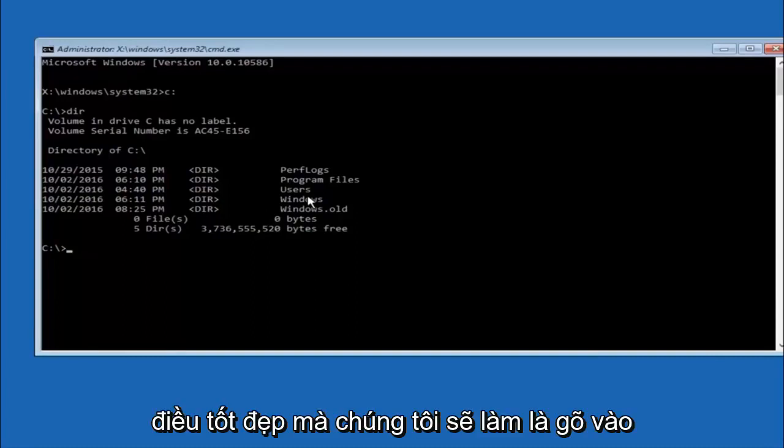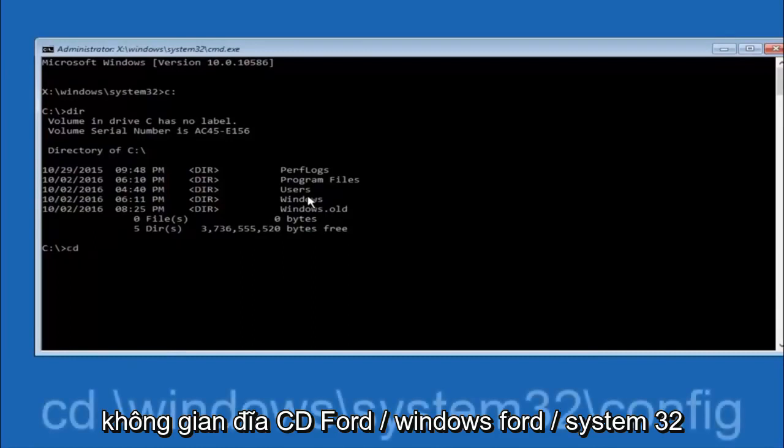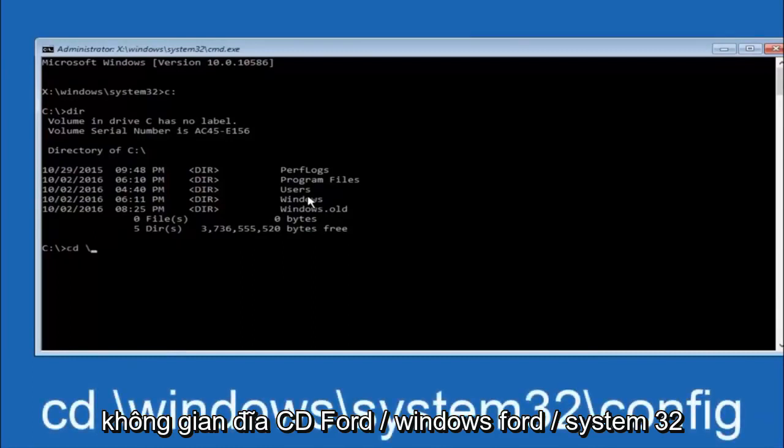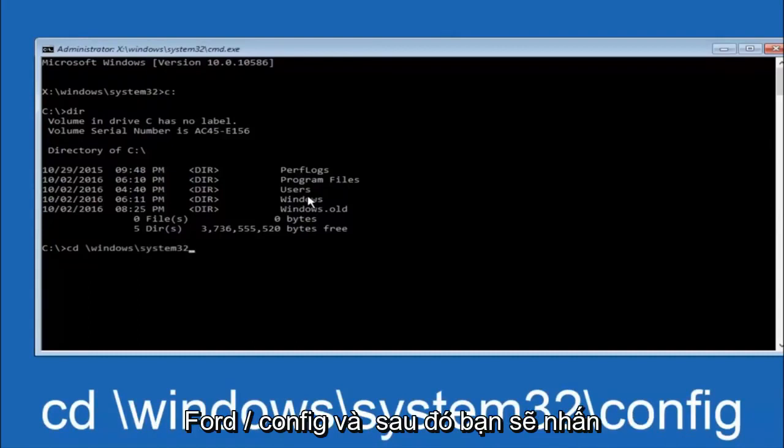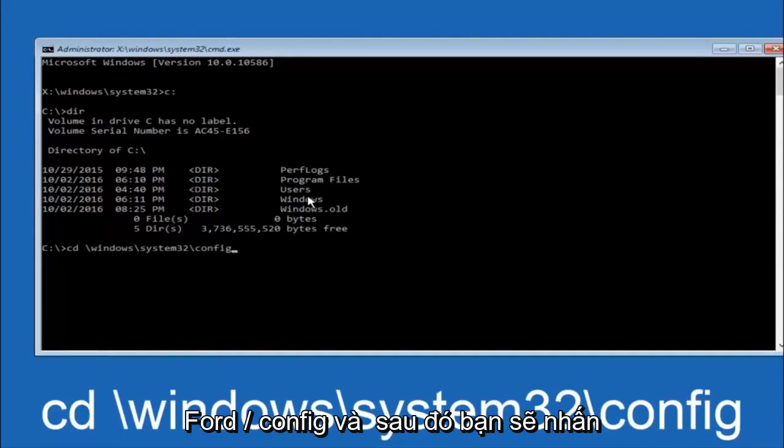Next thing we're going to do is type in cd space forward slash windows forward slash system 32 forward slash config. And then you're going to hit enter on your keyboard.